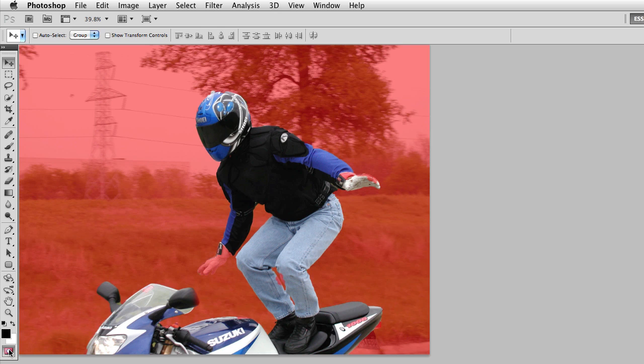So the items that you see colored in red, in this case the background, is the part of the image that's being ignored, and my subject, which is fully colored, is actually my selection.